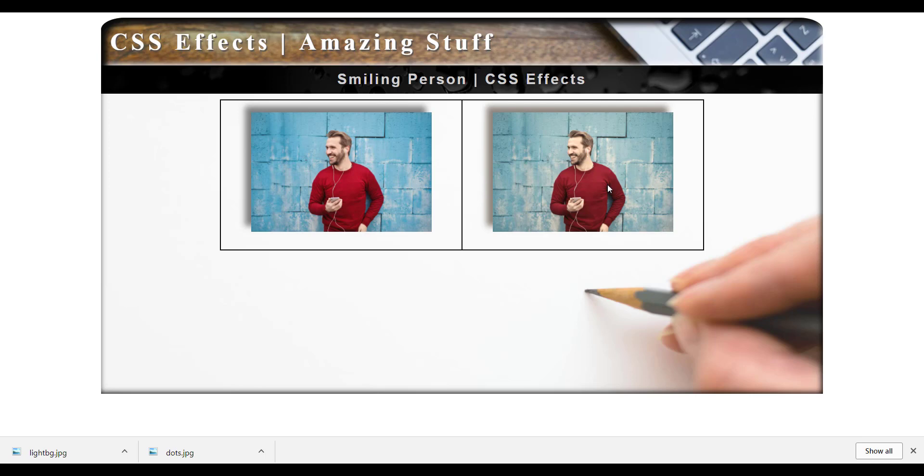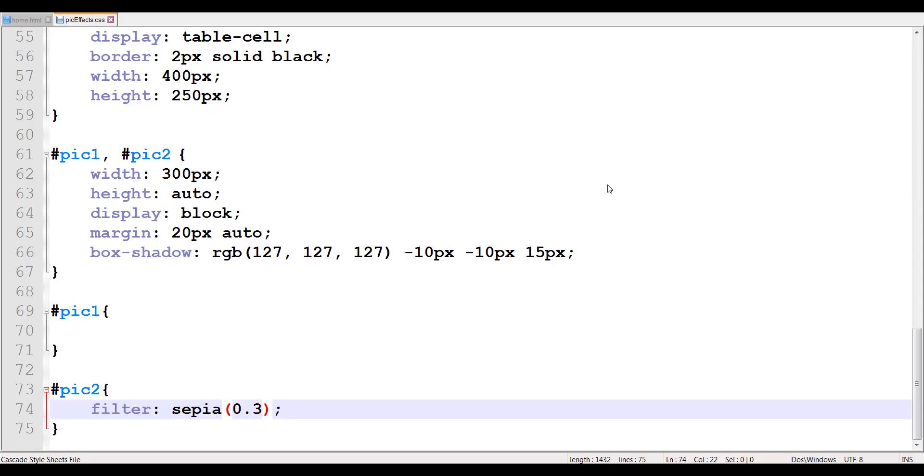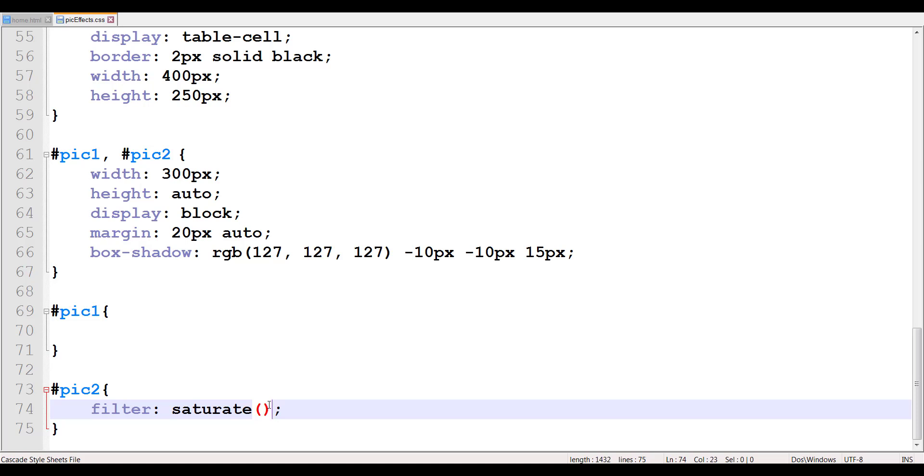So that's the sepia effect. Now we can change it to a saturate effect, and I'm also going to explain to you how the saturate effect actually works. So in the saturate effect, you adjust the color saturation somewhere between the values of 0 to 1. Decrease the saturation, and values greater than 1 increase the saturation. So between 0 and 1, you decrease the saturation, and over 1, you increase the saturation.